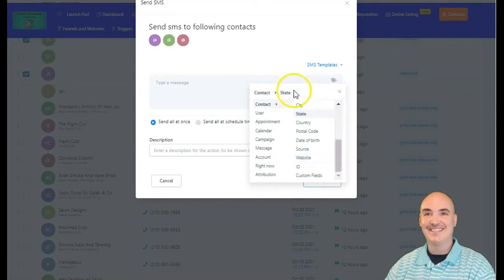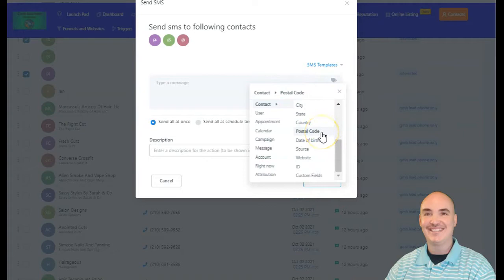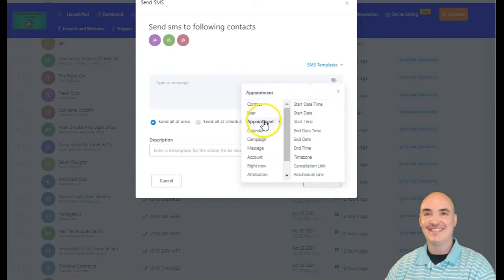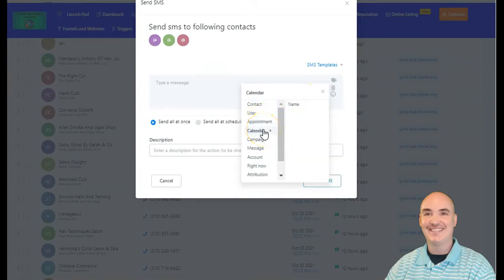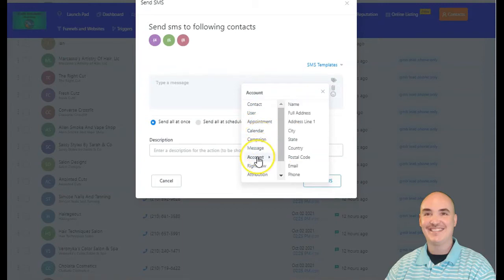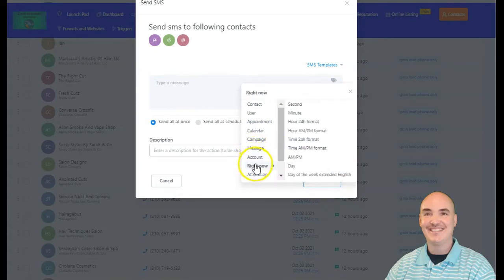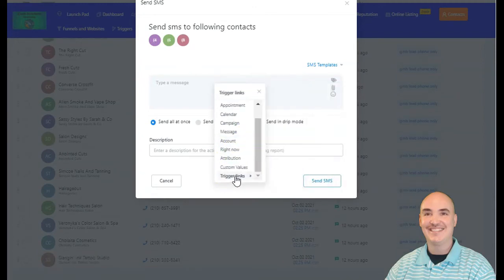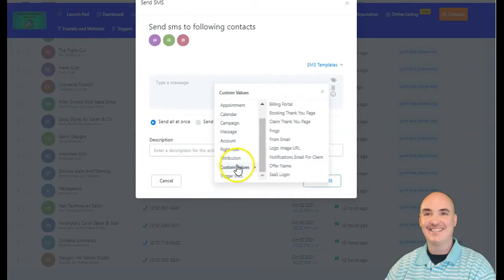Here you're able to add custom tags for your contacts for the specific user. You can select any custom field — any information you have compiled for your lead or customer — through custom fields or any information you have for them. You can set appointments, put in calendar information, any campaign you're running, any previous message saved, their specific account, and time, date, day, year. You can also add any link that triggers an automation or any custom value that you set.